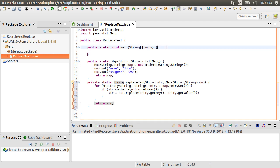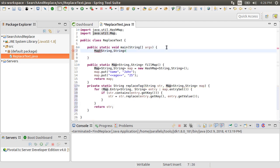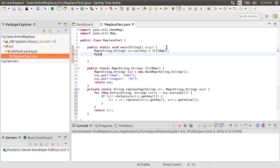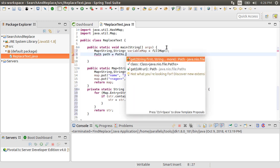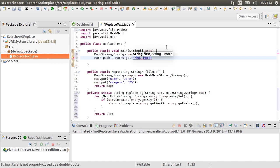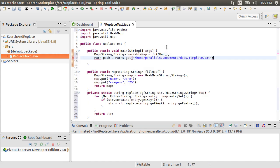Now in our main method, we start off by obtaining a map of search and replace words by calling our fillMap method. Next, using Paths, we get the path for our file template.txt, passing it the location.